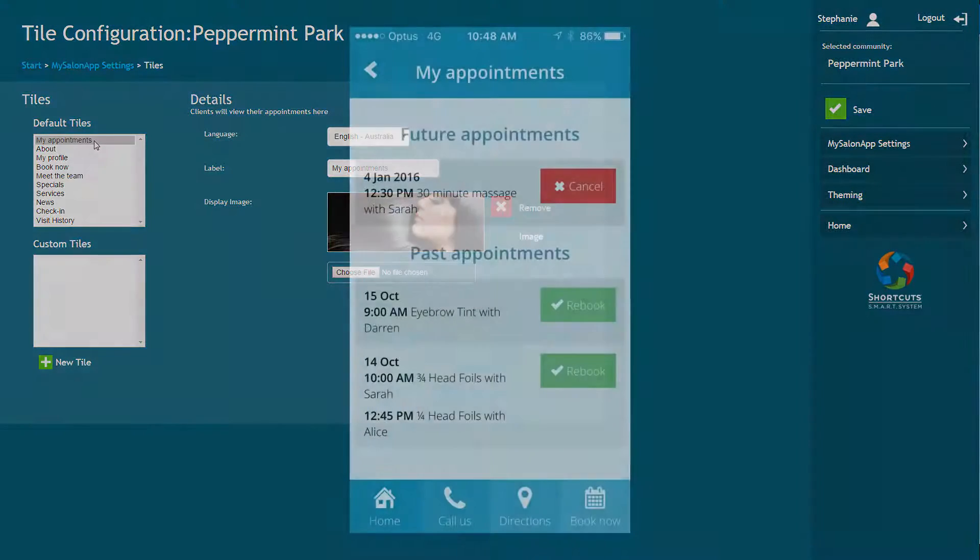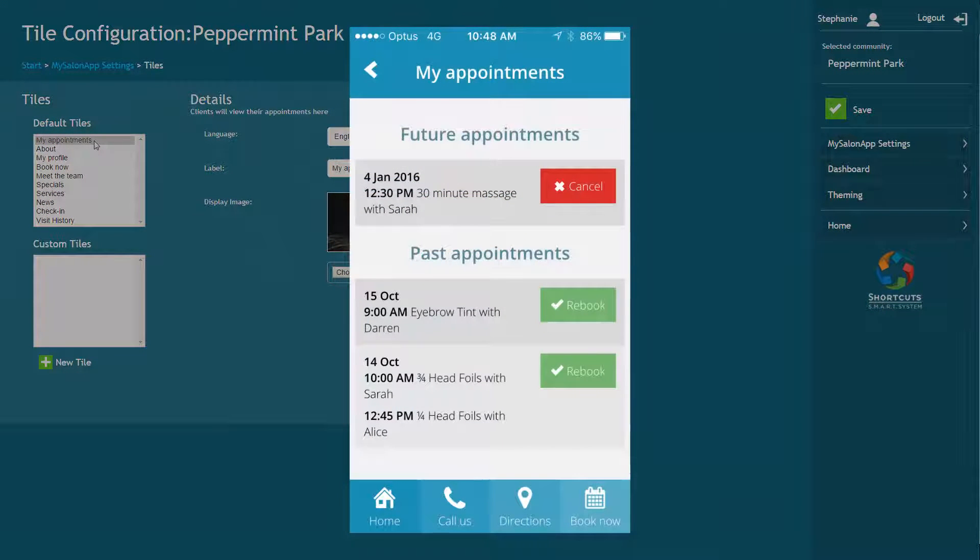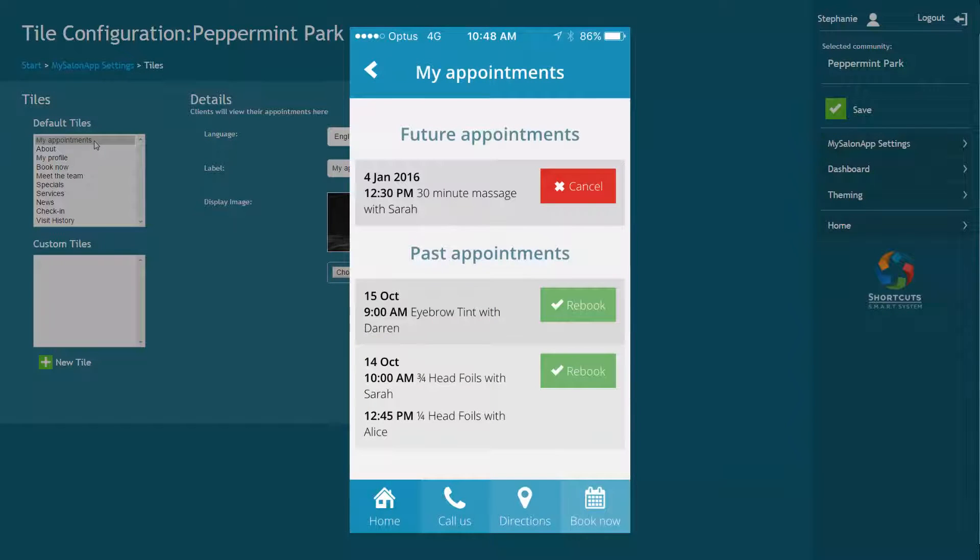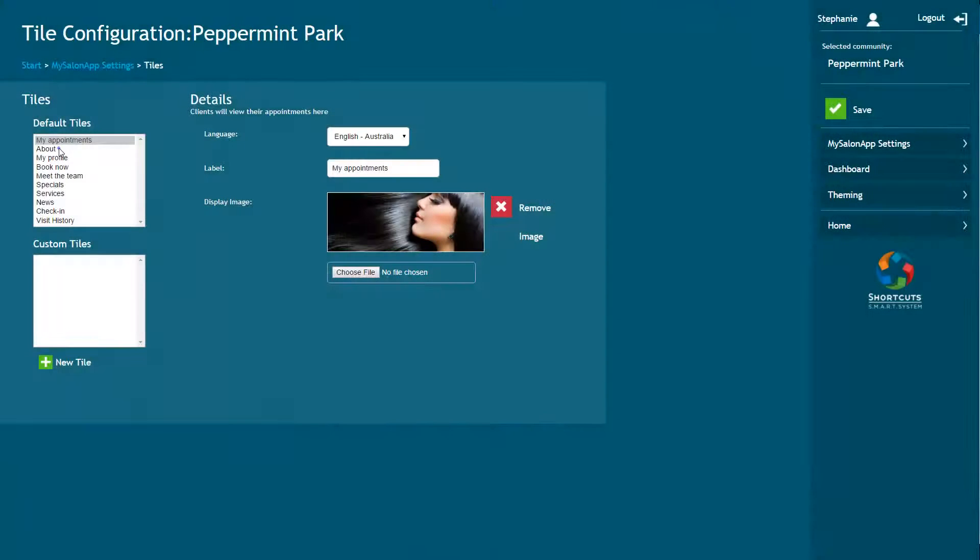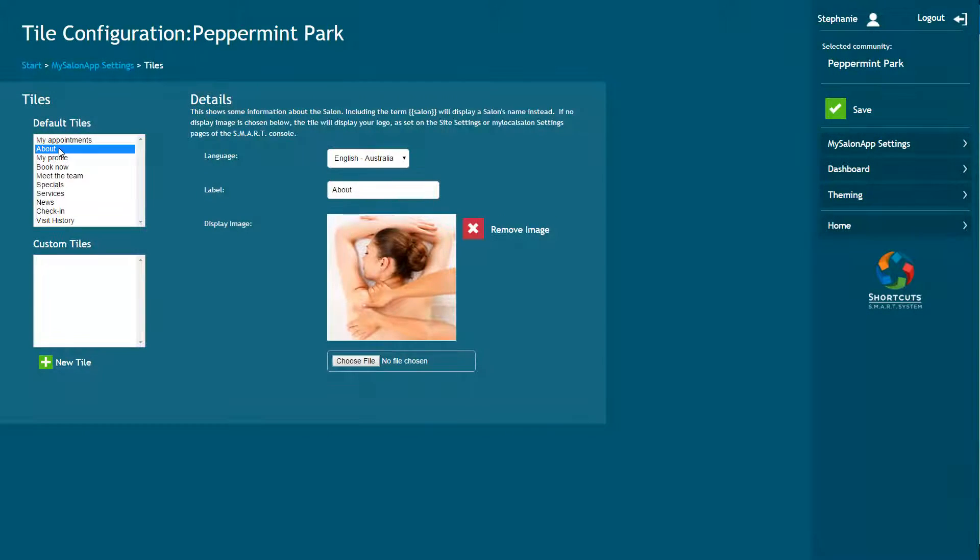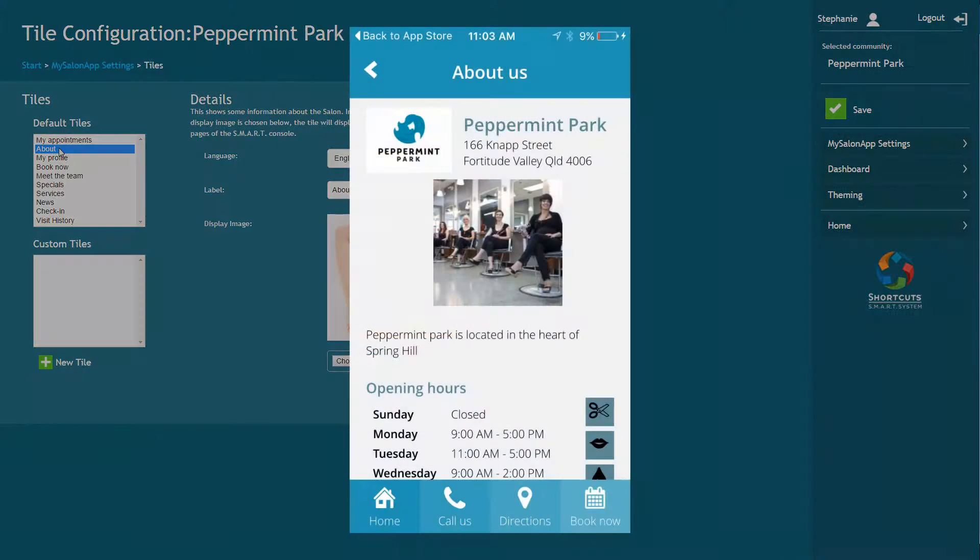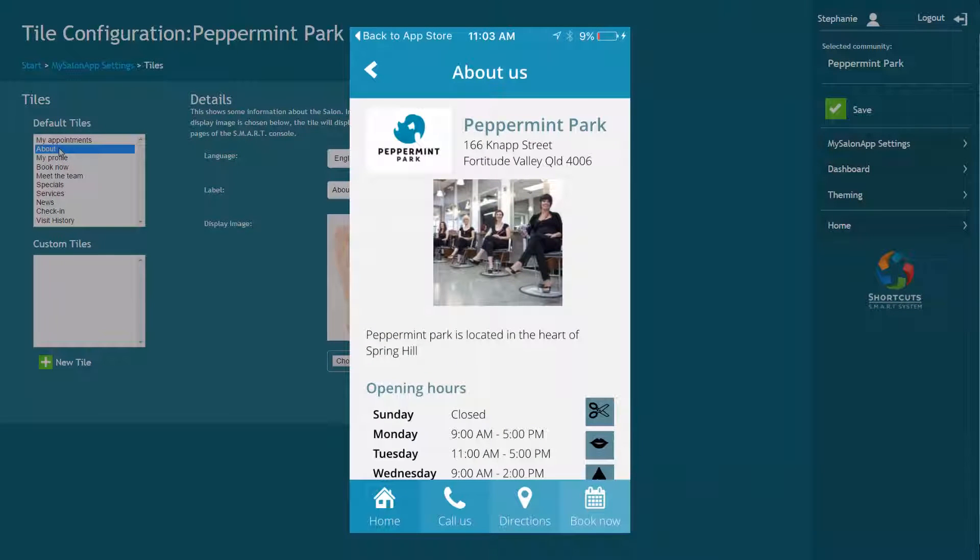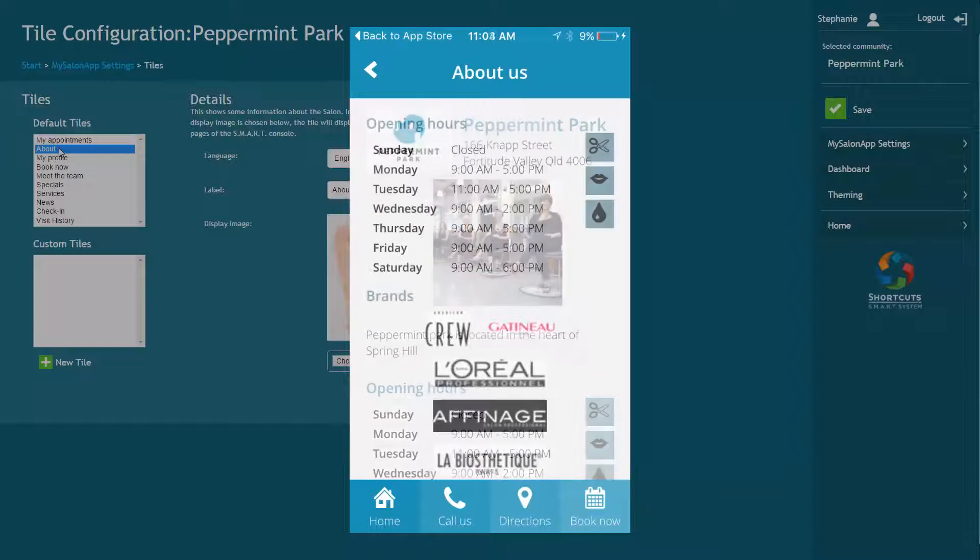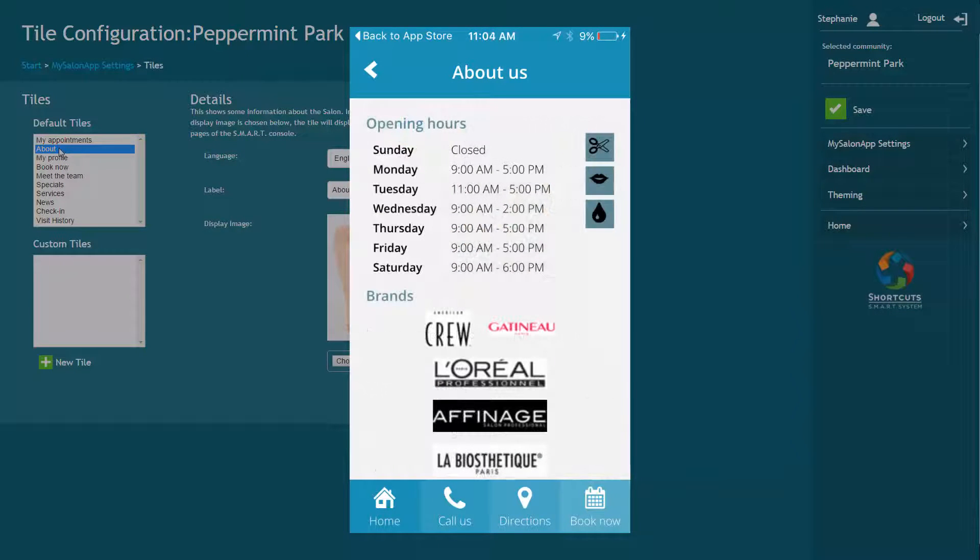The My Appointments tile allows clients to manage their past and future appointments. The About tile displays the business details from your site settings including your location, description, and product brands.